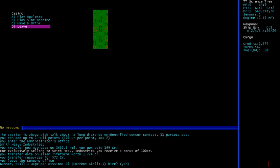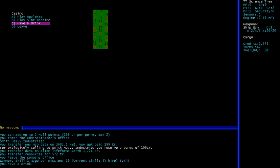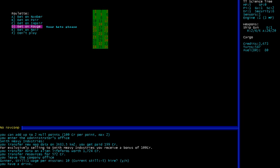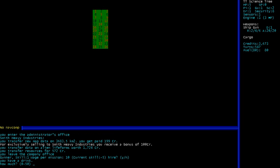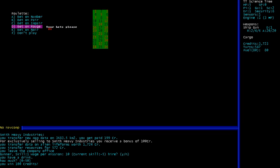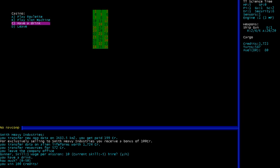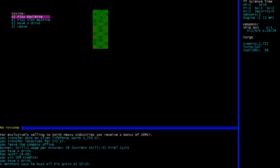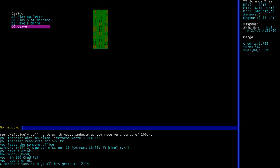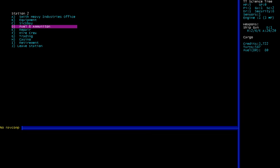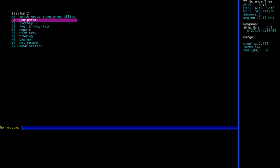We got a bit more money to play around with now. So we're gonna go to the casino. Have a drink. You have a drink. That worked great. Let's bet on rouge. 50 on rouge, which is red, by the way. And we win! 100 credits. Yay! Let's spend our money on a drink. A merchant says he buys all his grain at 12:15. That's odd. You'd think he would buy it in the morning, not right after noon.